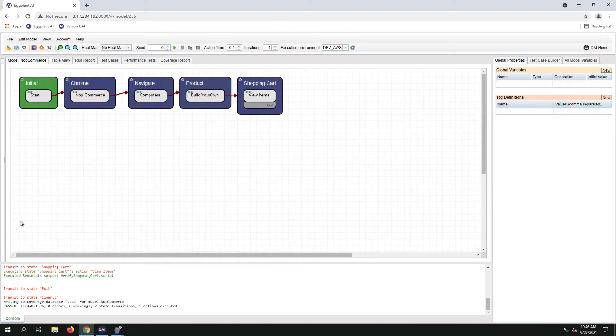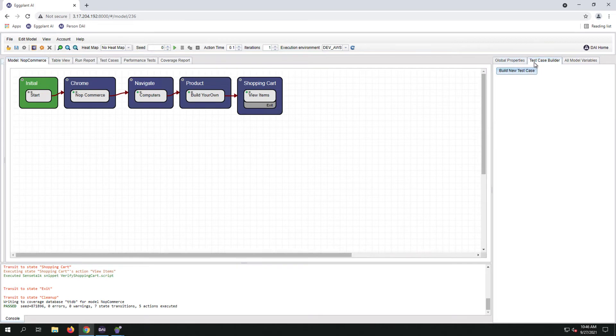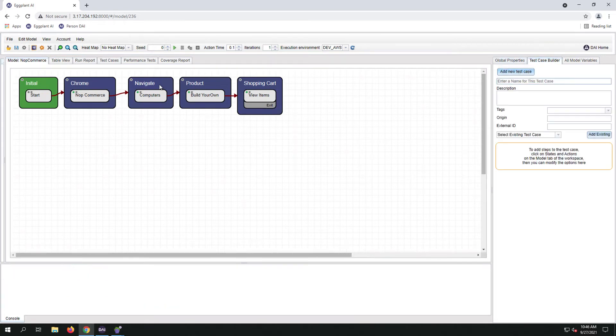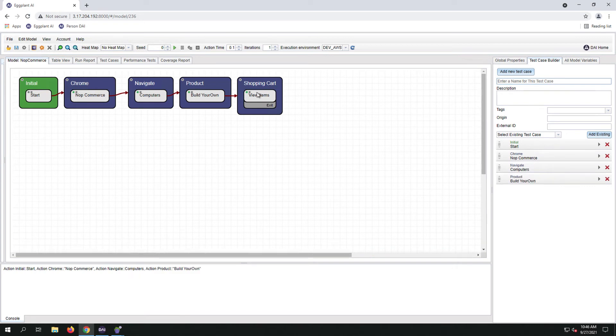Now that we've verified it ran, let's create our first test case. To do that, we're going to click on Test Case Builder, build a new test case, and click the actions in the order of which we want the snippets to execute in.